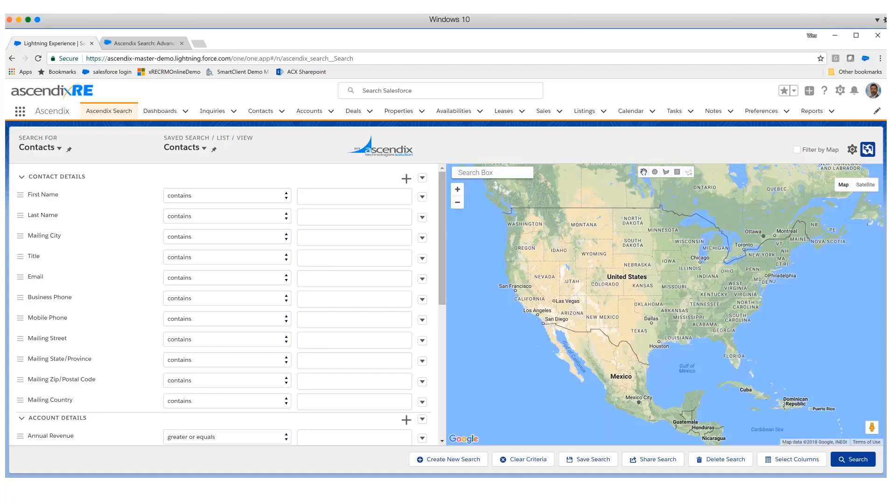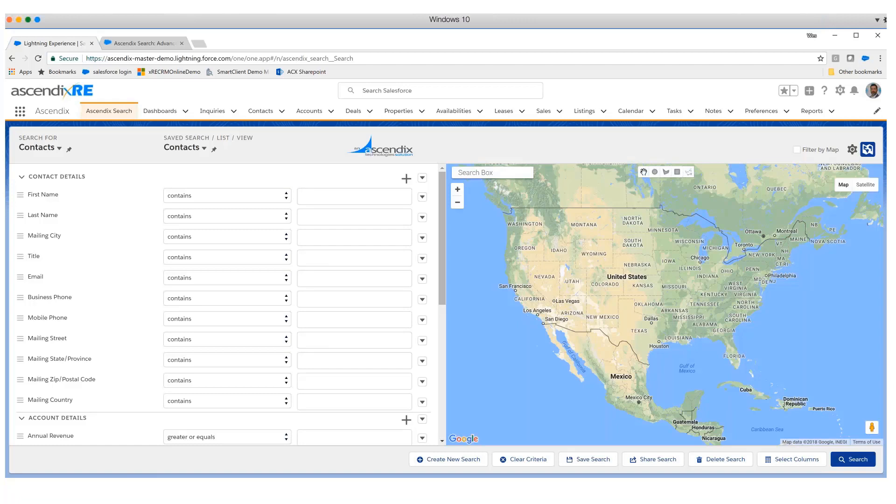As we started engaging with commercial real estate companies, we saw the need for building property objects, lease objects, and availability objects. We quickly ascertained there was a need for rich searching tools that allowed brokers to mine the data in a self-sufficient fashion across objects, allowing them to drive result sets of contacts or accounts that had relationships with properties and leases.